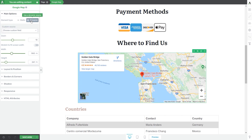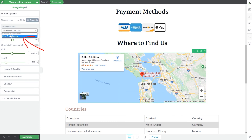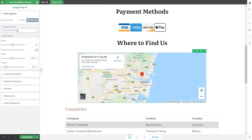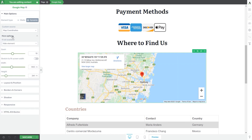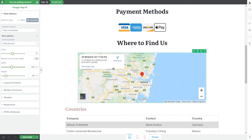If you choose the dynamic option and click on the field, you'll see the map coordinates custom field created using the Advanced Custom Fields plugin. Selecting it will take the map to the coordinates set as the value for this page. There is also an additional section where you can choose what happens if the custom field is not available — something to keep in mind if you're using custom fields on your website.